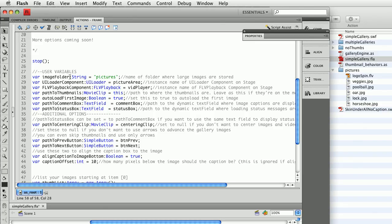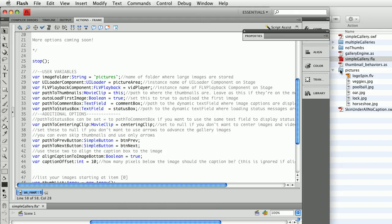Now, the image folder is where the image is stored. You might call yours photos or drawings or portfolio. Mine's called pictures and you can see it right here in my file list. So I named it. The instance name of the UI loader component is picture area. The instance name of the FLV playback component is vid player. And the thumbnails happen to be on this main timeline.